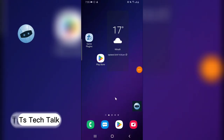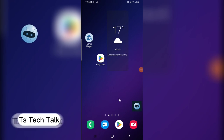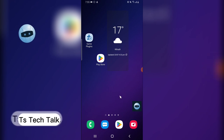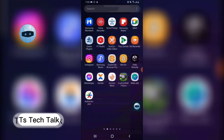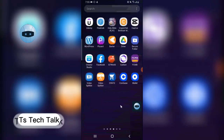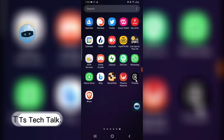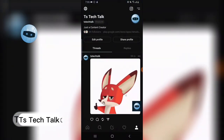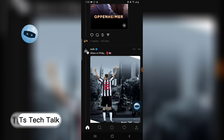Welcome guys! In today's video I'm going to show you how to change your profile on the Threads app. To change your profile on the Threads app, go to the application and open it.